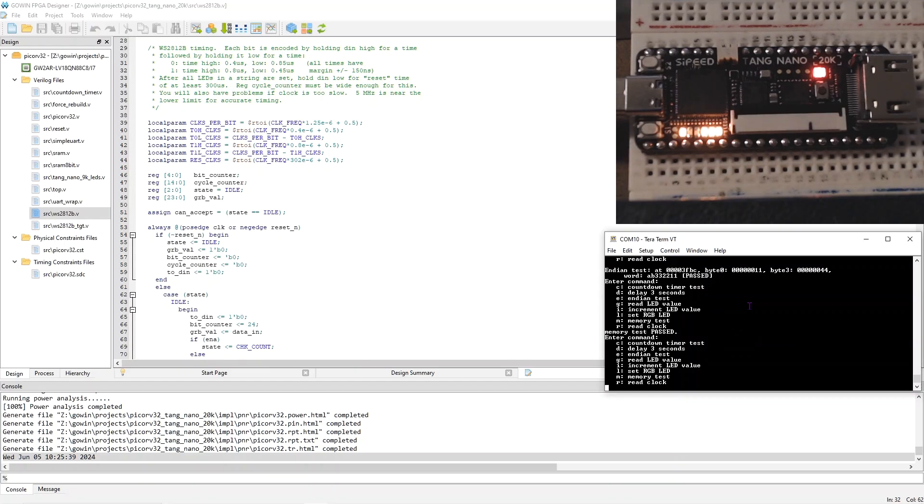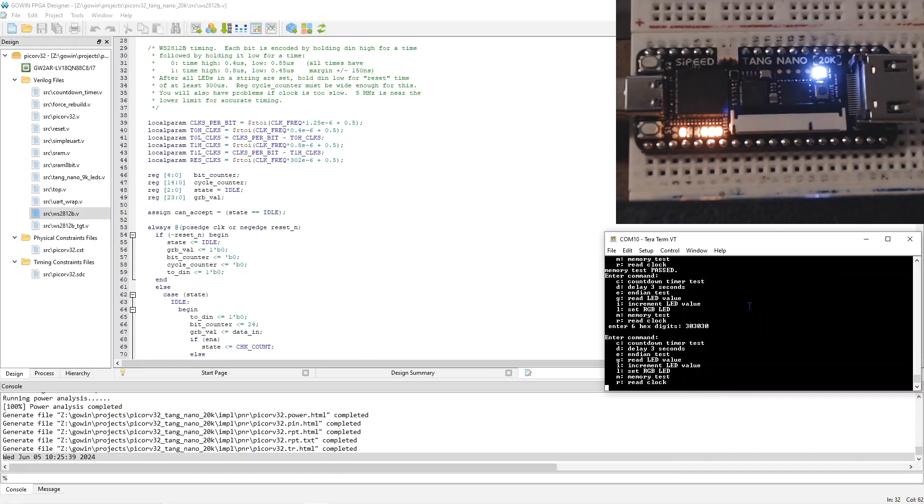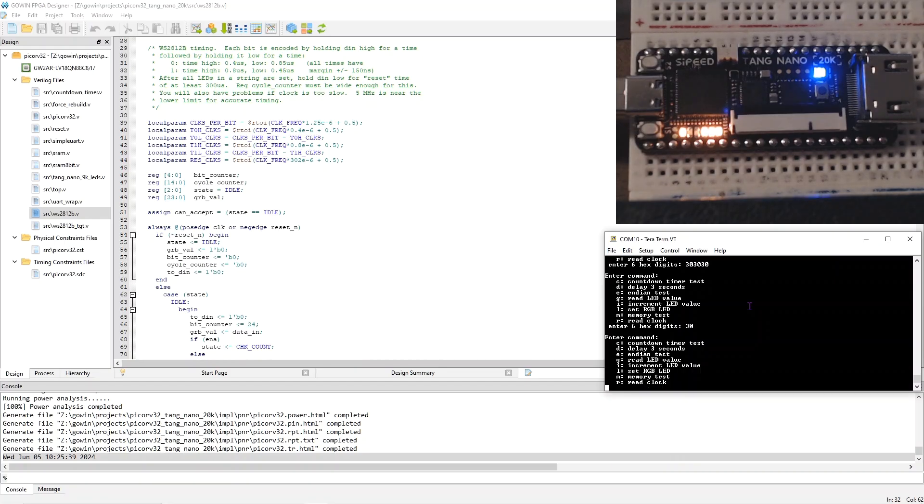But the biggest change is the control of the RGB LED. So if I type L, I get to enter six hex digits, and that controls the color of the LED. So if I do like 30, 30, 30, that sets the R, G, and the B values to hex 30 out of FF, and that should make it look white. If I do just 30, that should look bluish, although I think my camera's not very good.